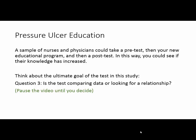What is the ultimate goal of the test that you're doing in this study? Are you comparing data, or are you looking for a relationship between the two scores? Pause the video and move on when you've decided.